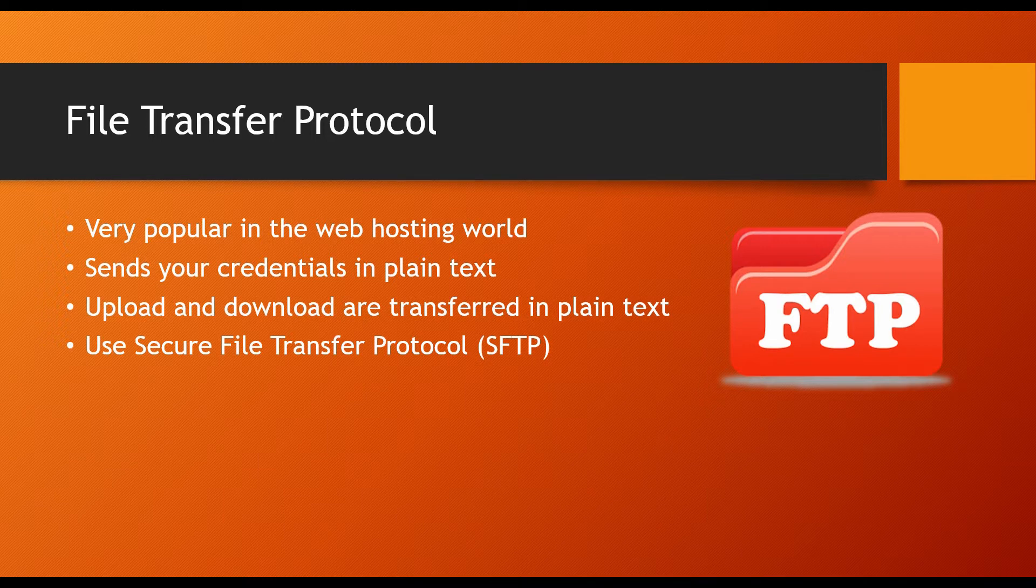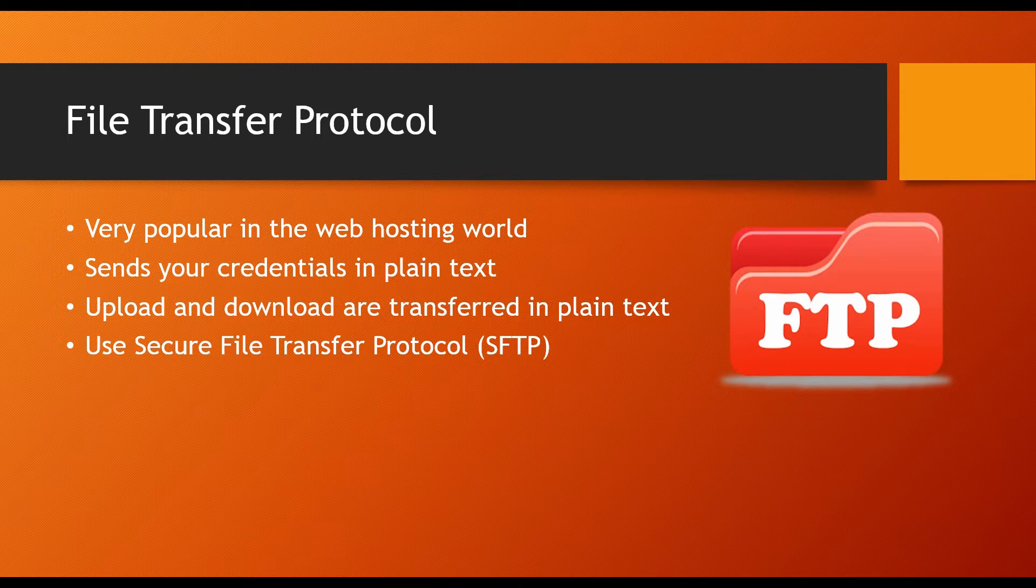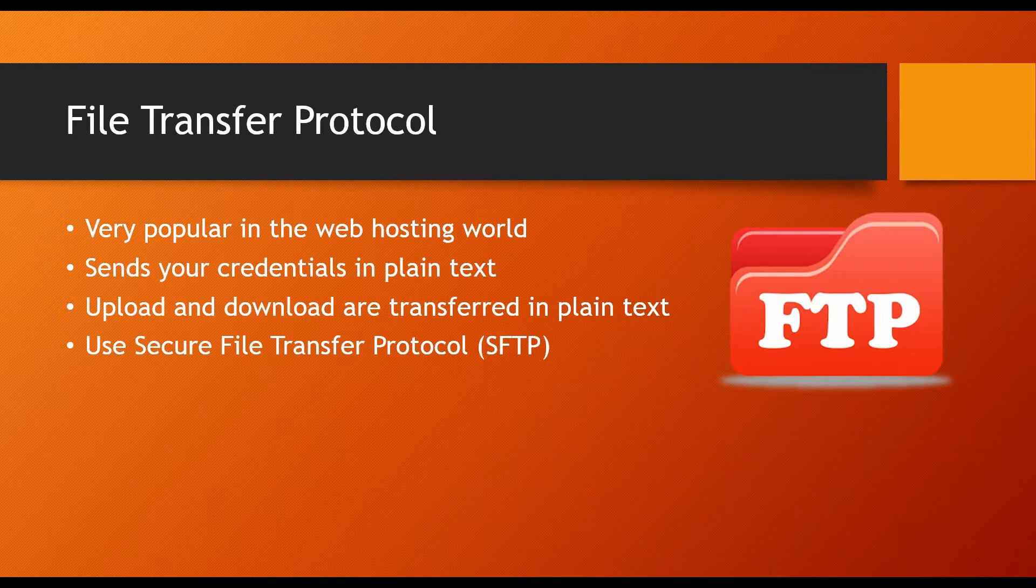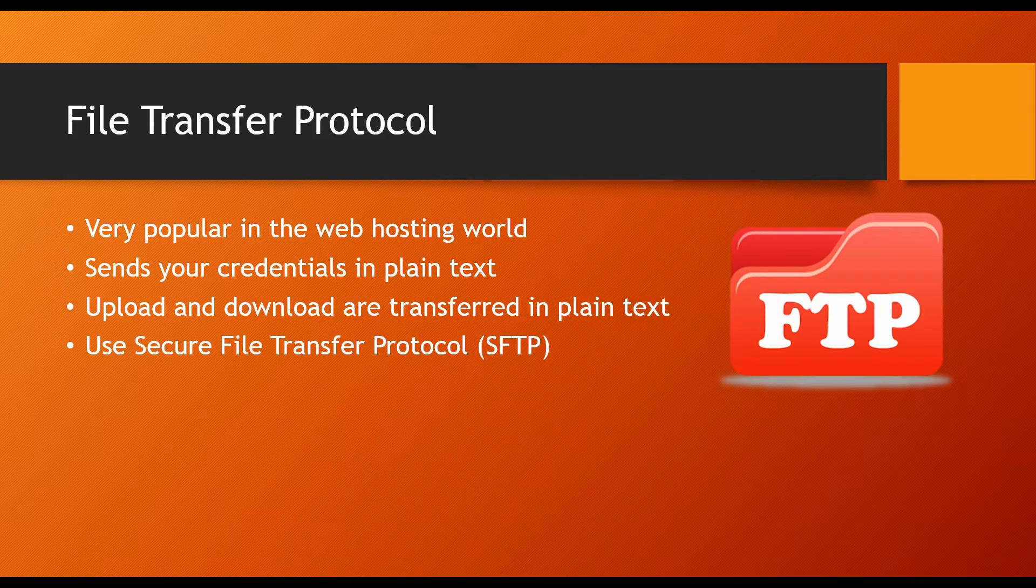Therefore, you should use secure file transfer protocol which applies encryption to all messages between the client and the server. Now then, I'll show you how an attacker can steal a user's FTP username and password using TCP dump for sniffing and Wireshark for packet analysis.